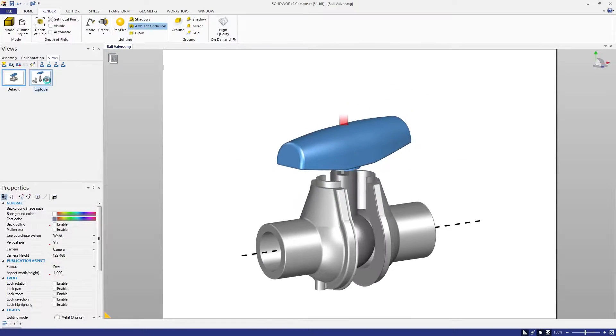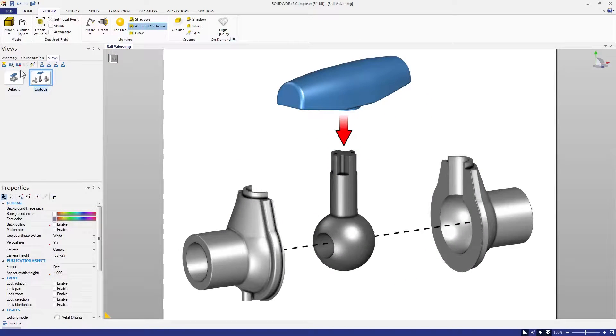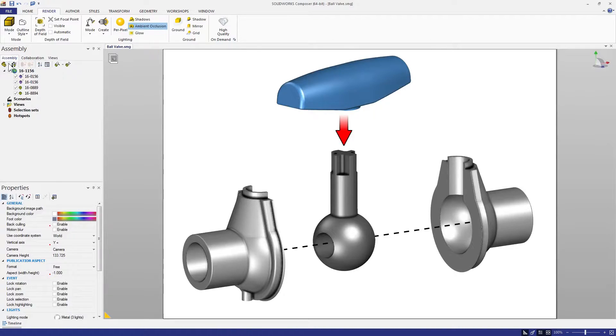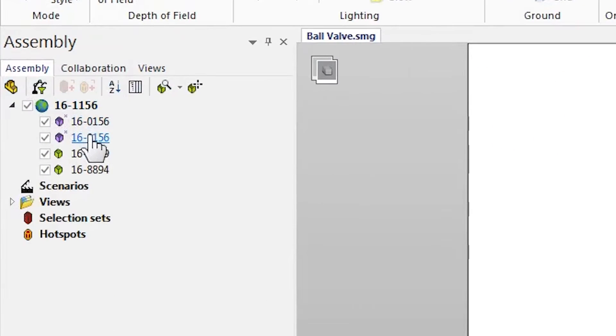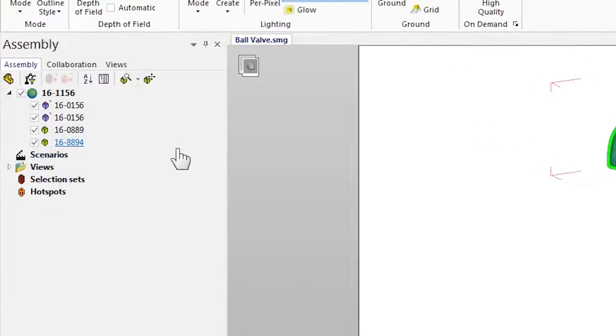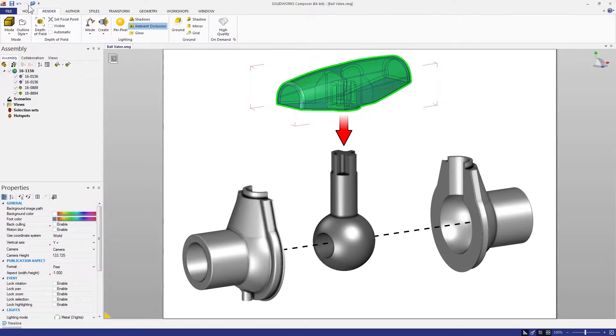Traditionally when you import a model, the actors in the assembly tree are named after their file name. This is often okay, but we can do better.